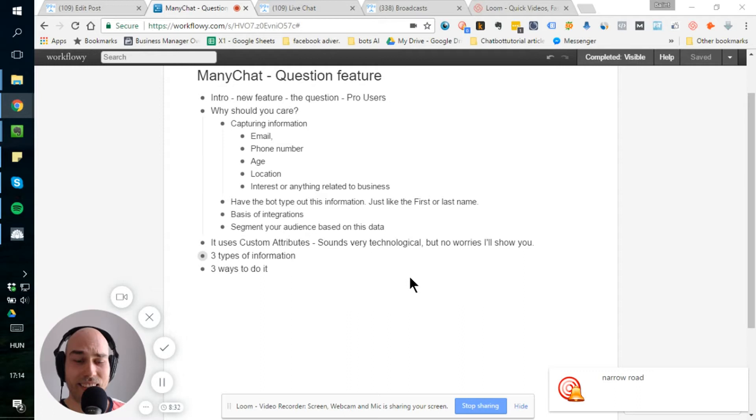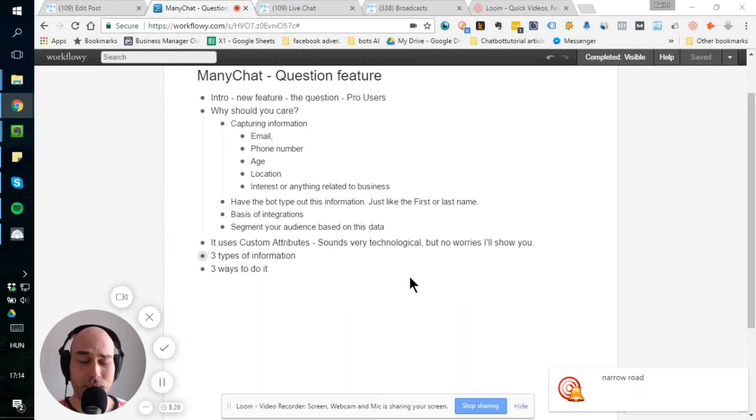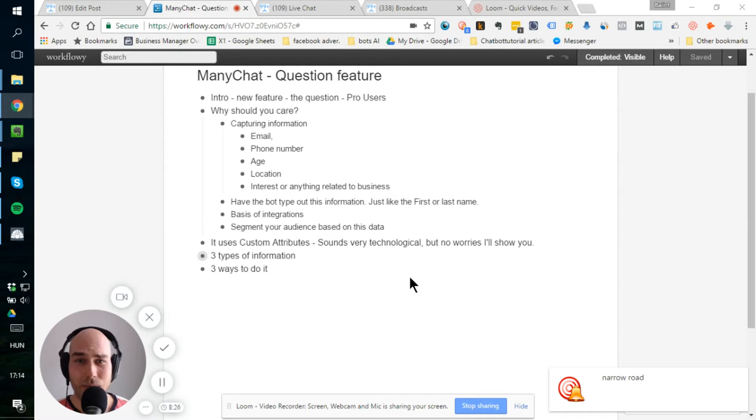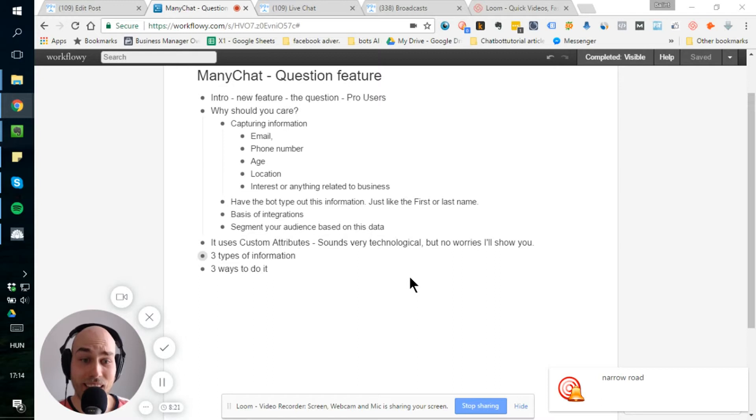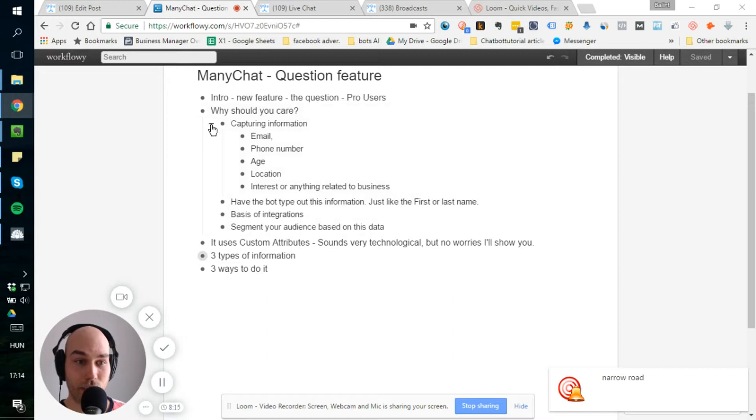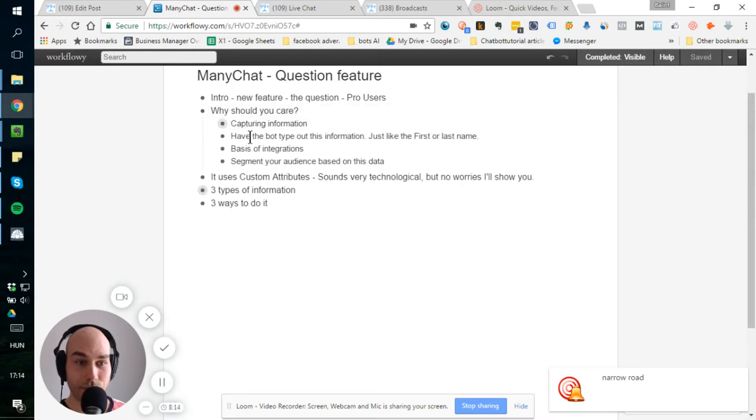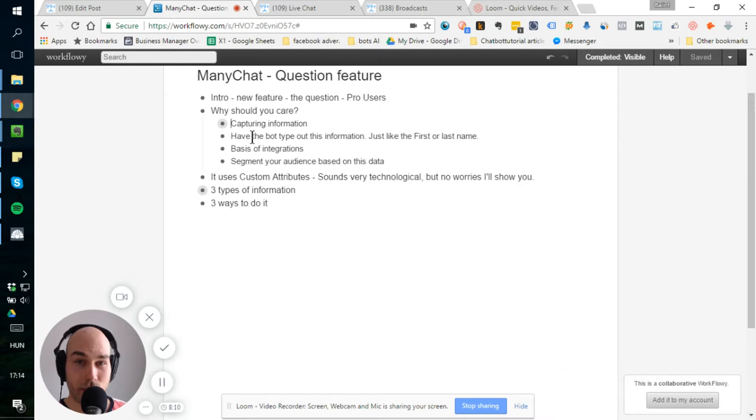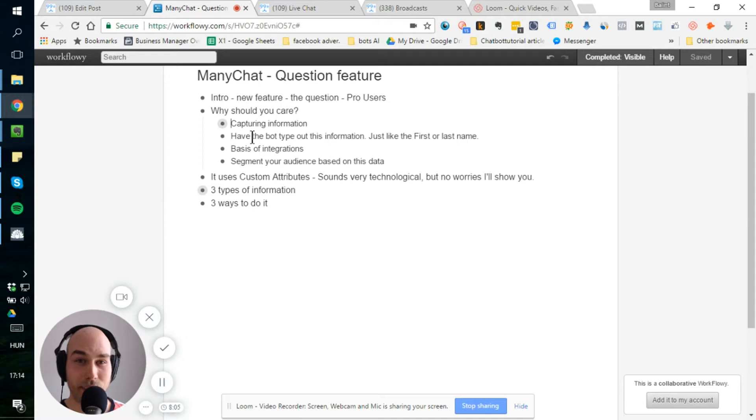And you can also capture anything else you want for your business. So you can capture their interest or buying preferences or anything that is related to your business, specifically in any language. And you can have your bot type out this information. That means that you can use this information in the flow, just like you do with the first name or last name. So you can make it way more personalized for the user.